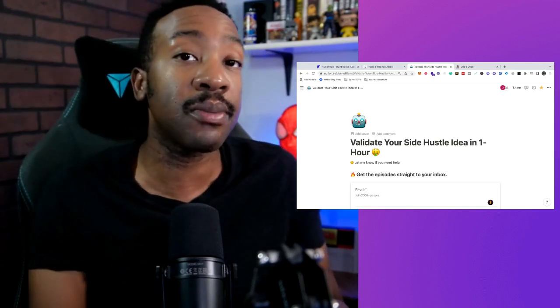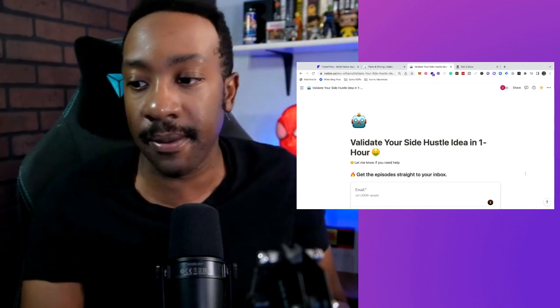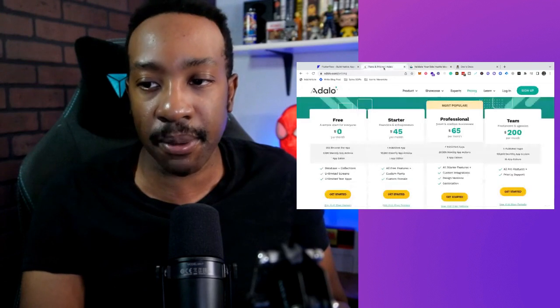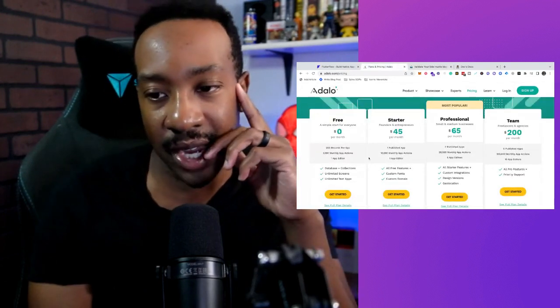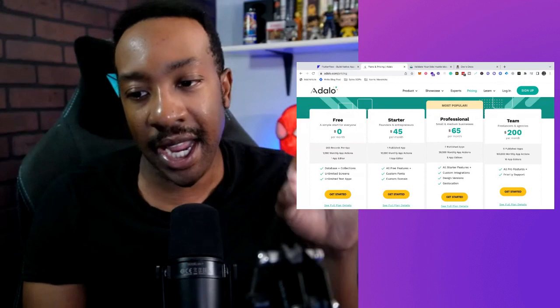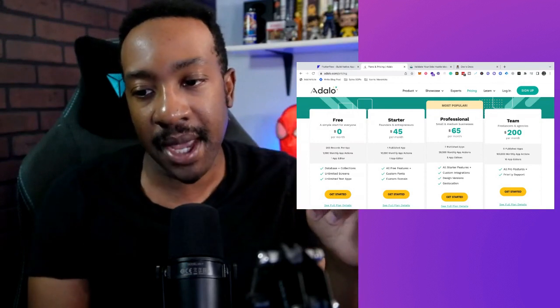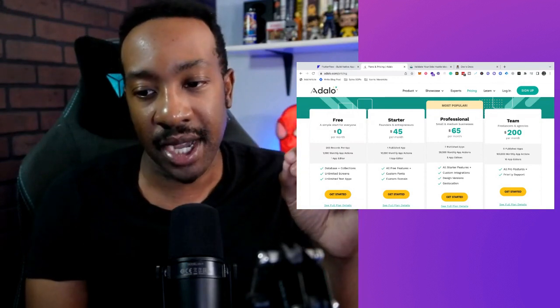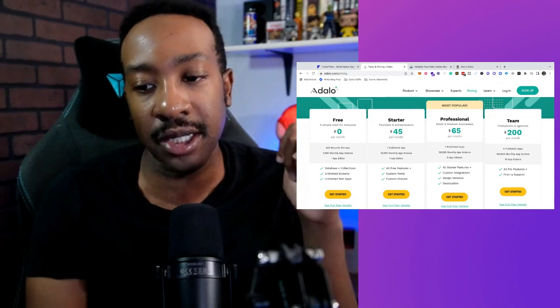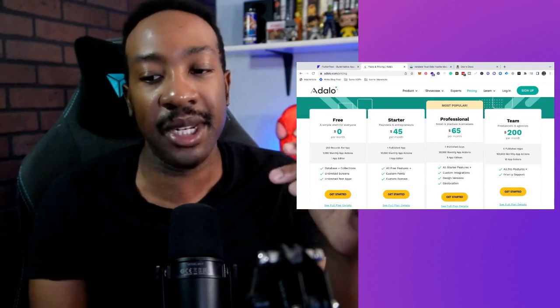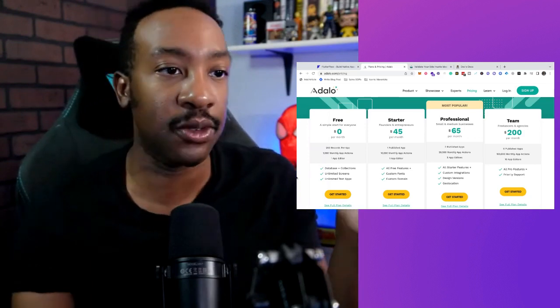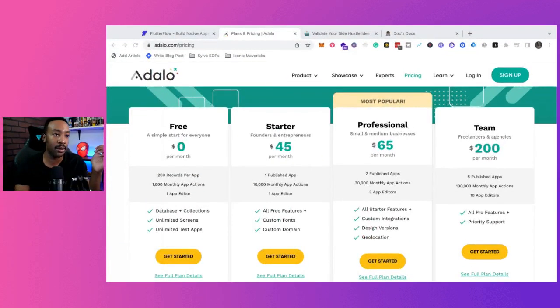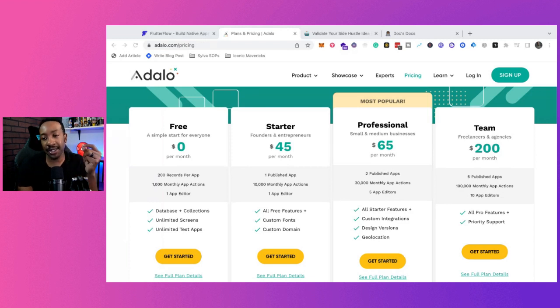Those are some things that I would like to consider because if we look at pricing, yes, Adalo is now saying that for the free plan it's 200 records per app, a thousand monthly app actions, and then database collection, unlimited screens, unlimited test apps. That's for free. Let's bring this up so we can see the pricing.